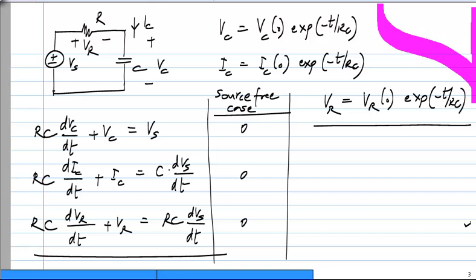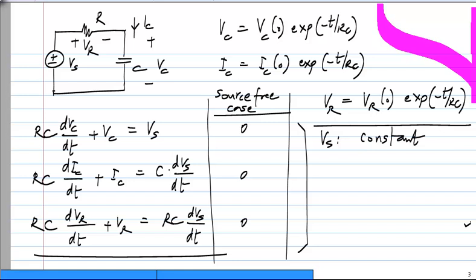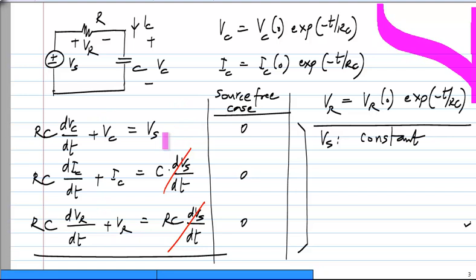If Vs is assumed to be a constant, then the time derivative of Vs is 0, so the right hand sides for Ic and Vr will be 0, and we know the solution to that as well. Ic will eventually go to 0. If you remove the derivative term, you are left with just an algebraic equation, and that is the steady state solution. For constant inputs, the steady state of any variable is also a constant, and this happens only when the derivatives are 0.